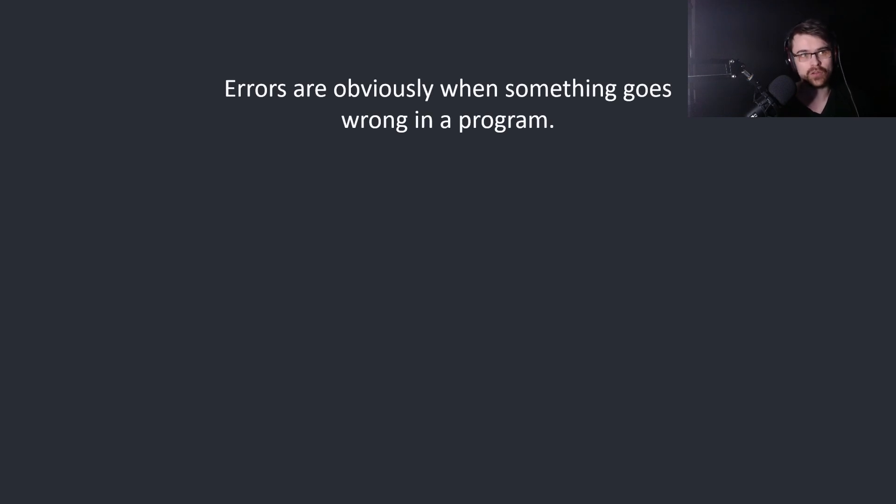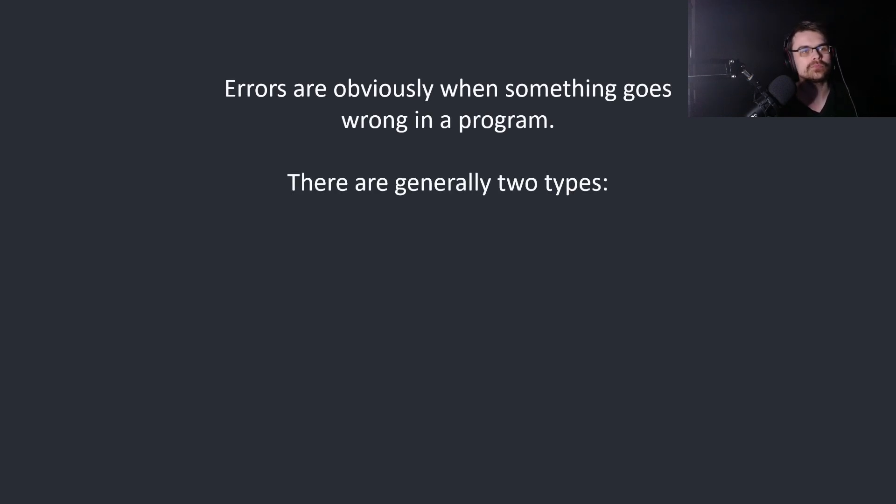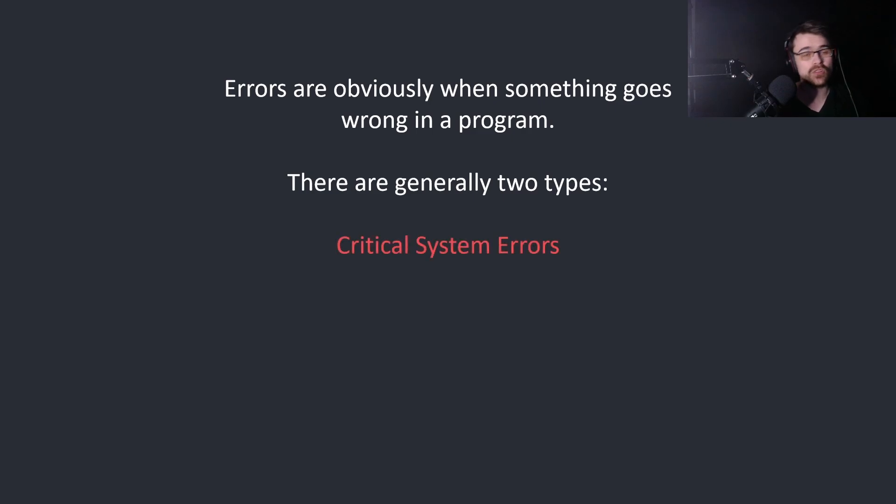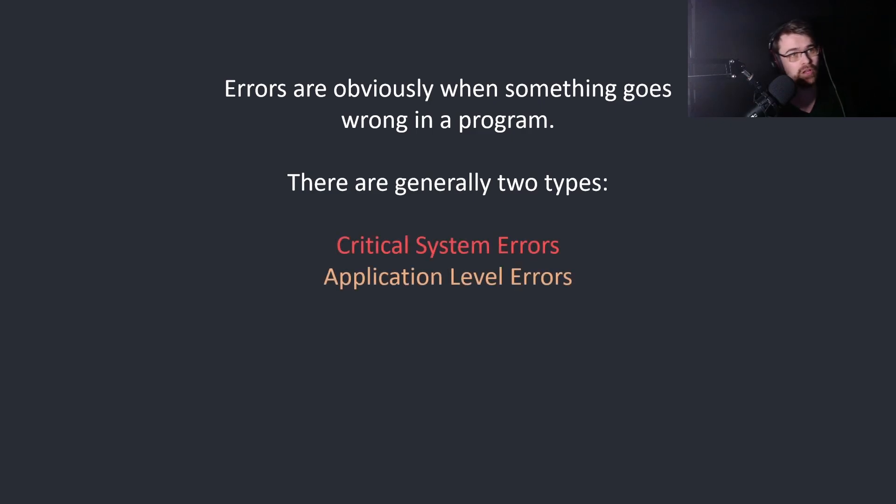Errors are when something goes wrong in a program. There are generally two types: critical system errors and application level errors.